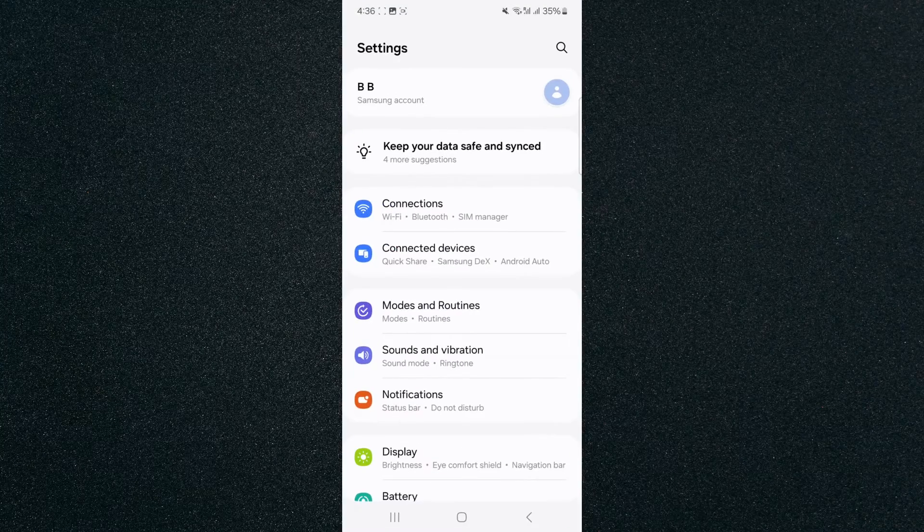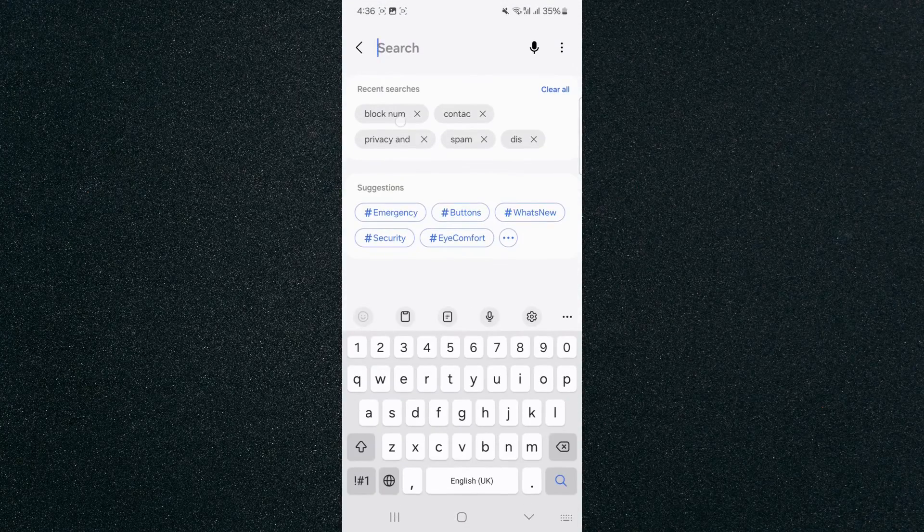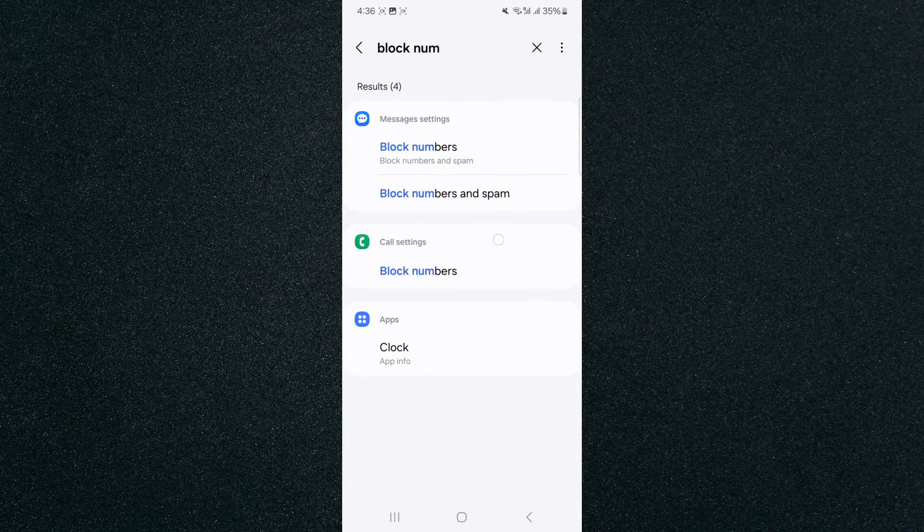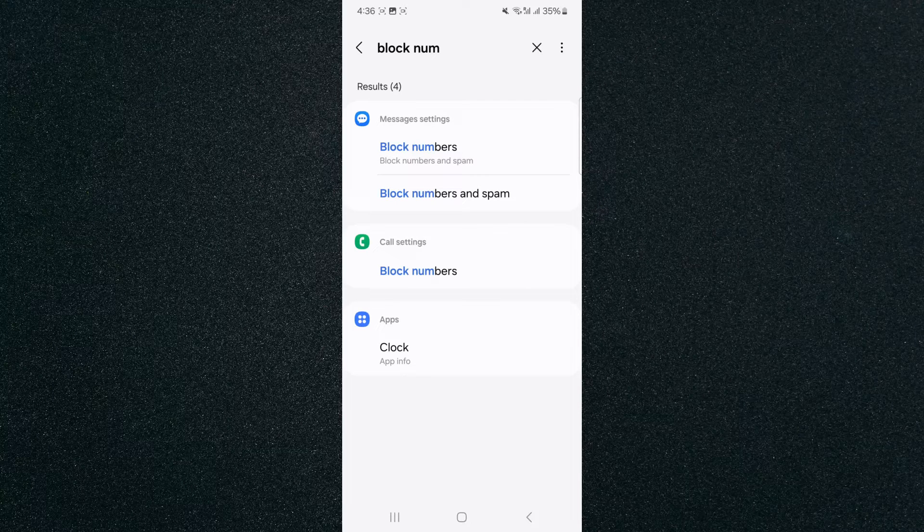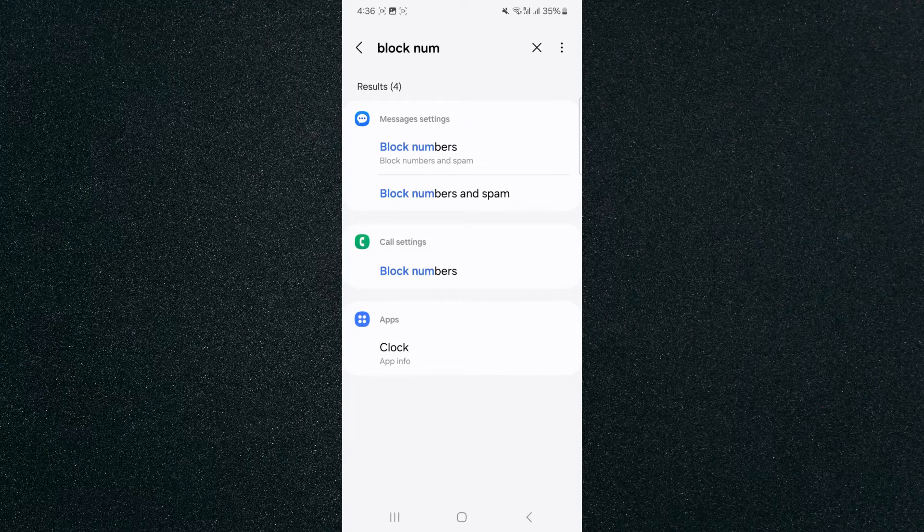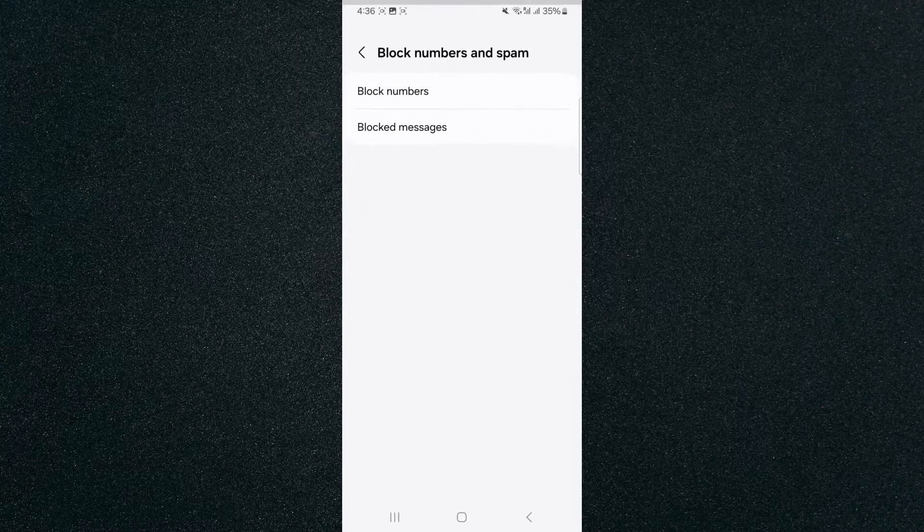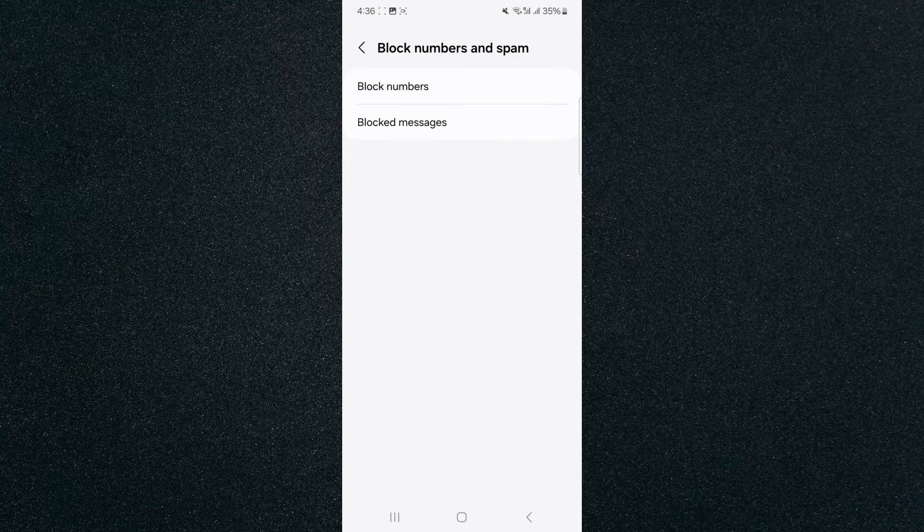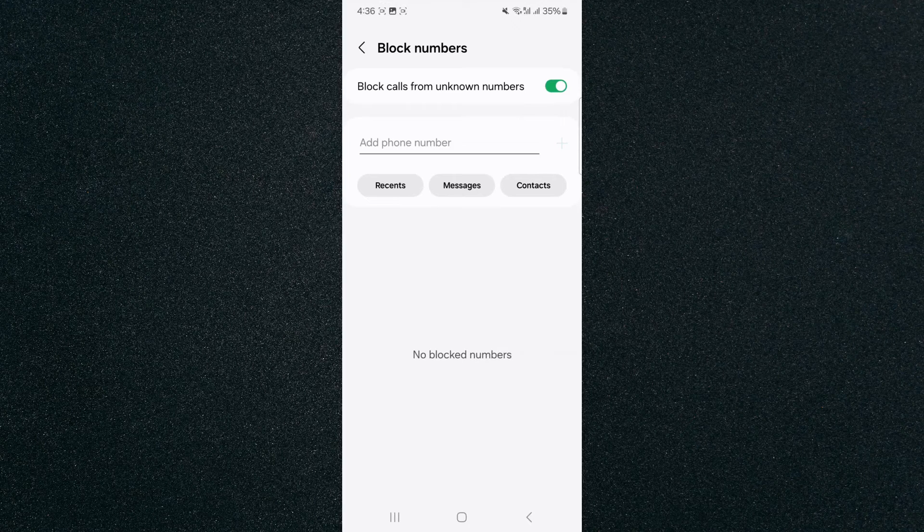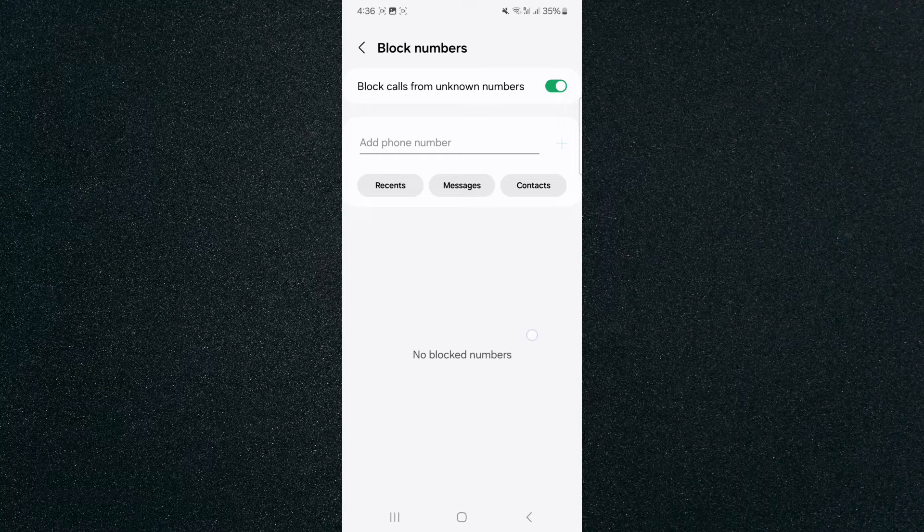Head over to your settings and simply search for block number. And then under message settings, you should find this feature right there. And then click on block numbers again. And it will take you to this page once again.